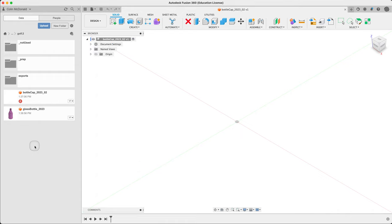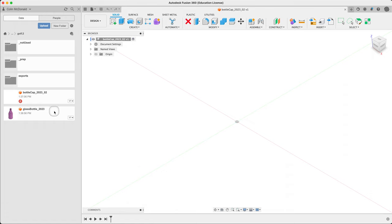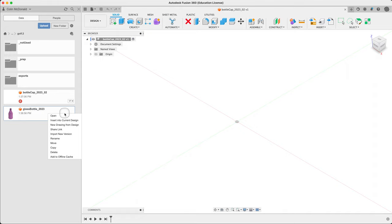Back to Mk320. This is a demo guide on Freeform. I have a file starting up here, bottle cap 2023. I have a bit of a cold. I'm going to place this glass bottle, which is supplied or should be on D2L, so insert into current design.